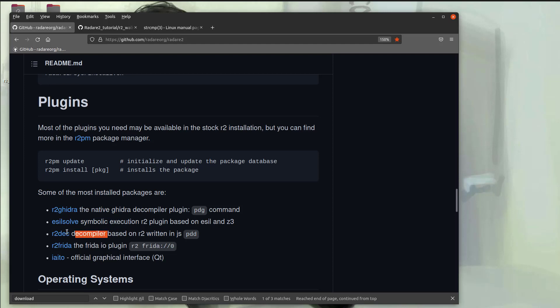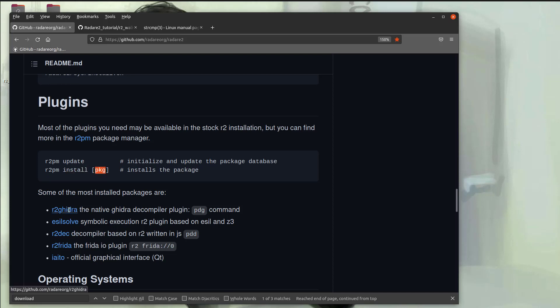R2Dec also gives a different representation of the assembly. Now you can install these with R2PM update and R2PM install, followed by the package name. And this is the package name right here, R2 Ghidra, R2Dec. However, there is a word of warning.